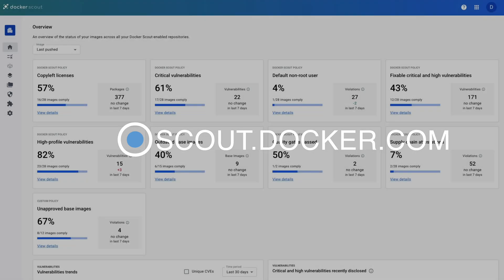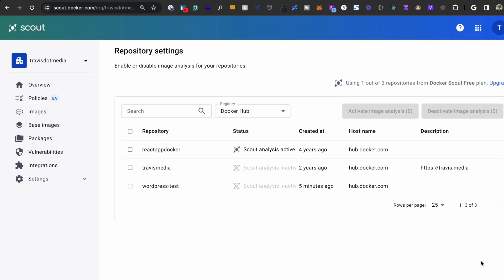But hold on. The thing about Docker scout is it isn't just about inspecting vulnerabilities based on specific packages. The bigger picture is that it supports policy evaluation within an organization. Policies are a set of customizable rules that let organizations track whether images are compliant with their supply chain requirements. So for that, there's a nifty dashboard for your organization at scout.docker.com where you can set policies and ultimately check whether your images are compliant for your supply chain requirements.